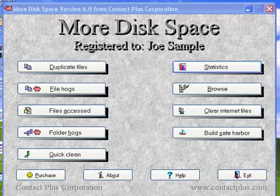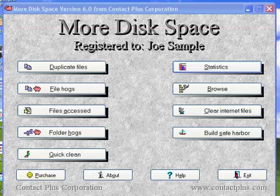Hello and welcome to this short walkthrough of More Disk Space. This is a utility from Contact Plus Corporation designed to help you locate duplicate files, large files, large folders, just a way to help you clean up your hard drive.